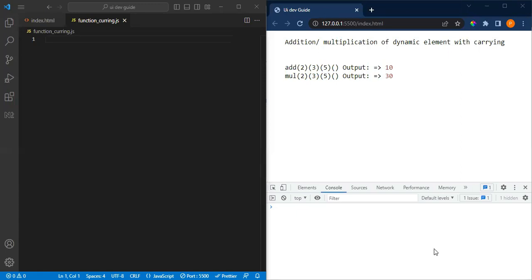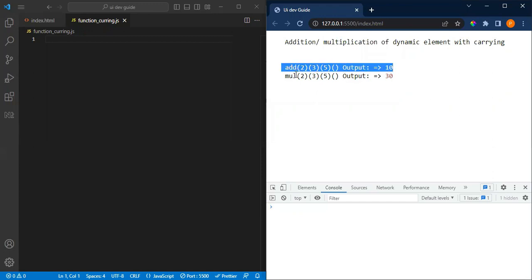Hi everyone, welcome back to the channel. In this video we will be seeing another coding question related to function currying. If you don't know what function currying is, check the article related to currying — what exactly function currying involves in JavaScript and how we implement it. We have taken two examples: addition and multiplication, using two approaches — a normal function and an arrow function.